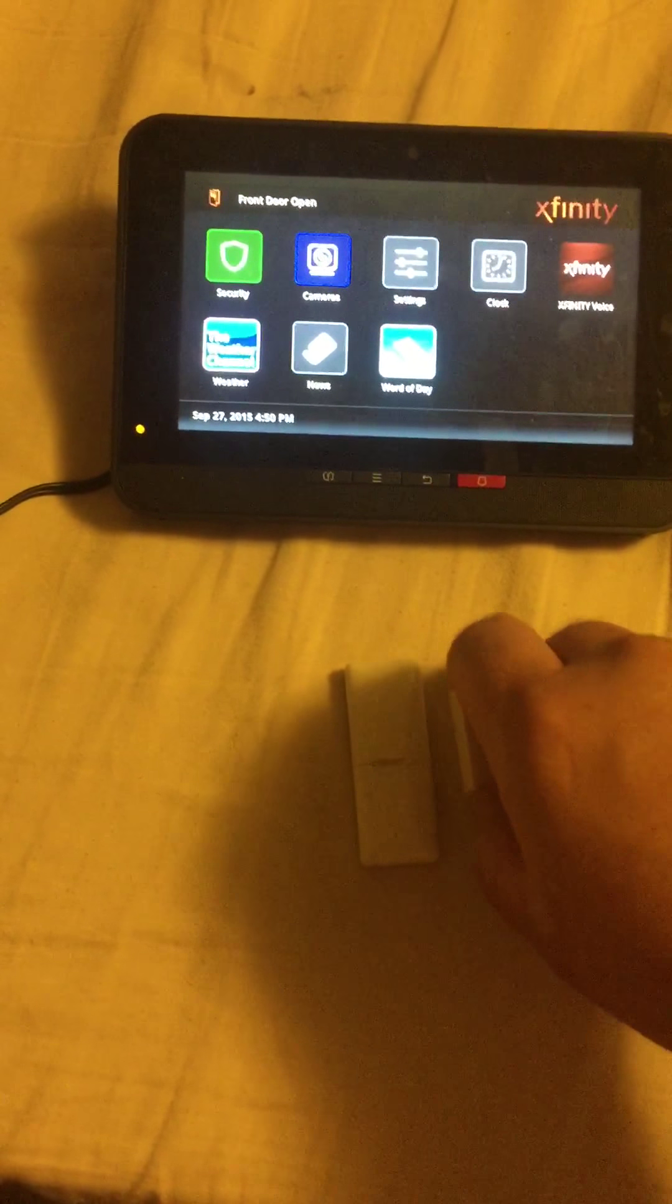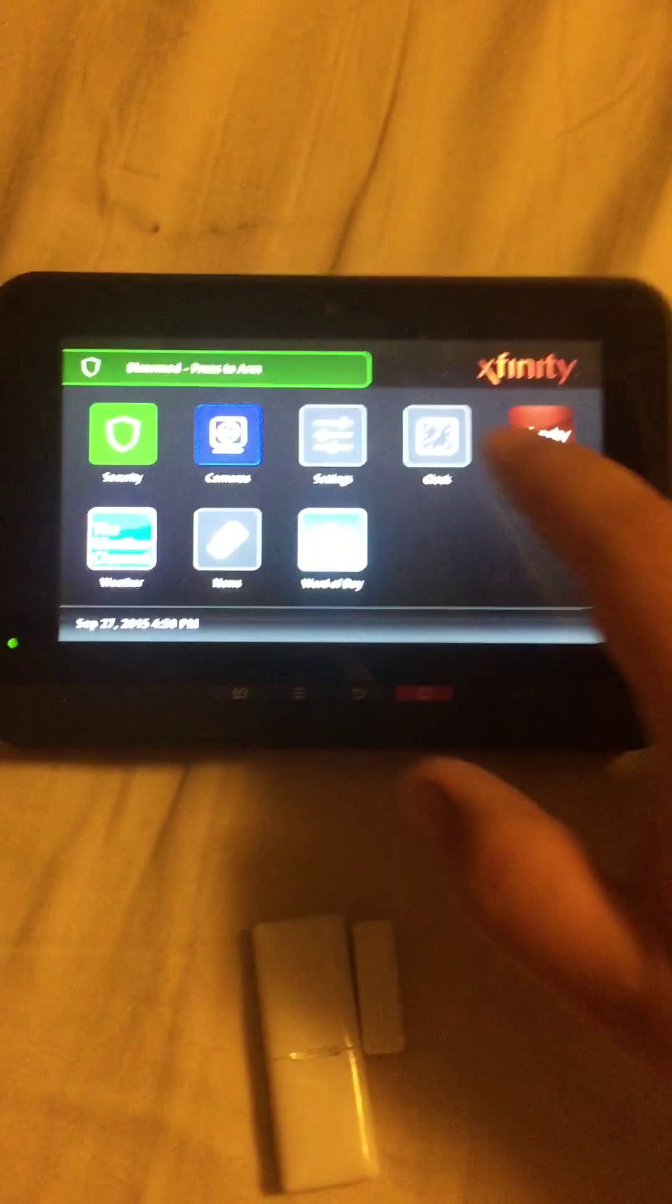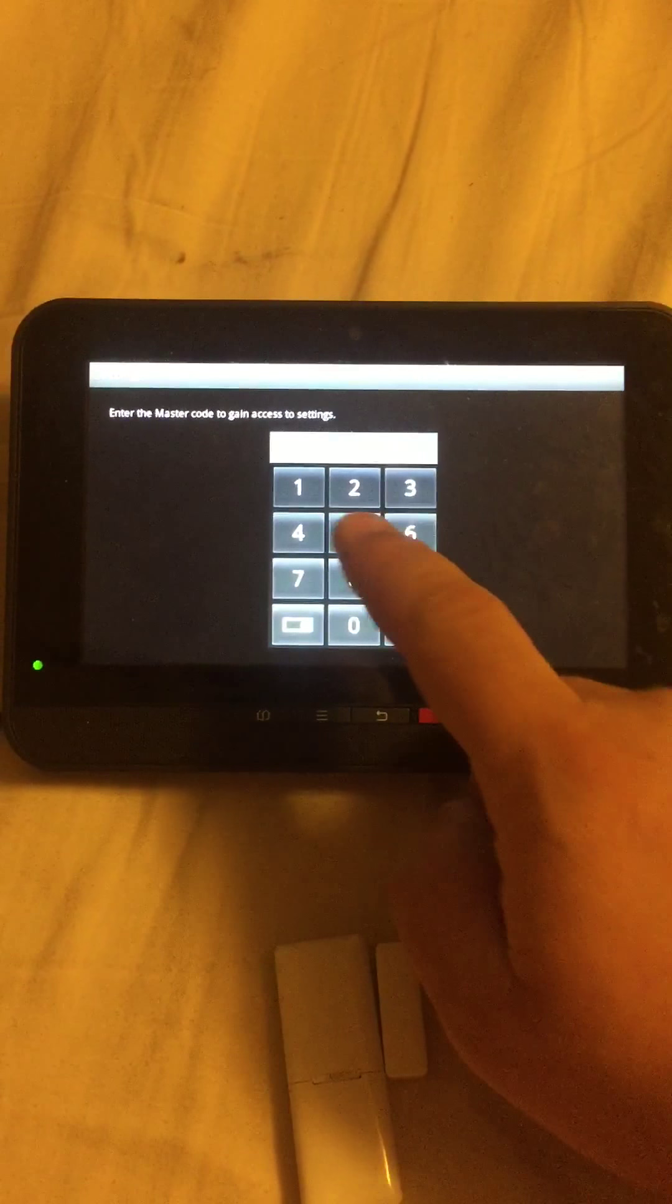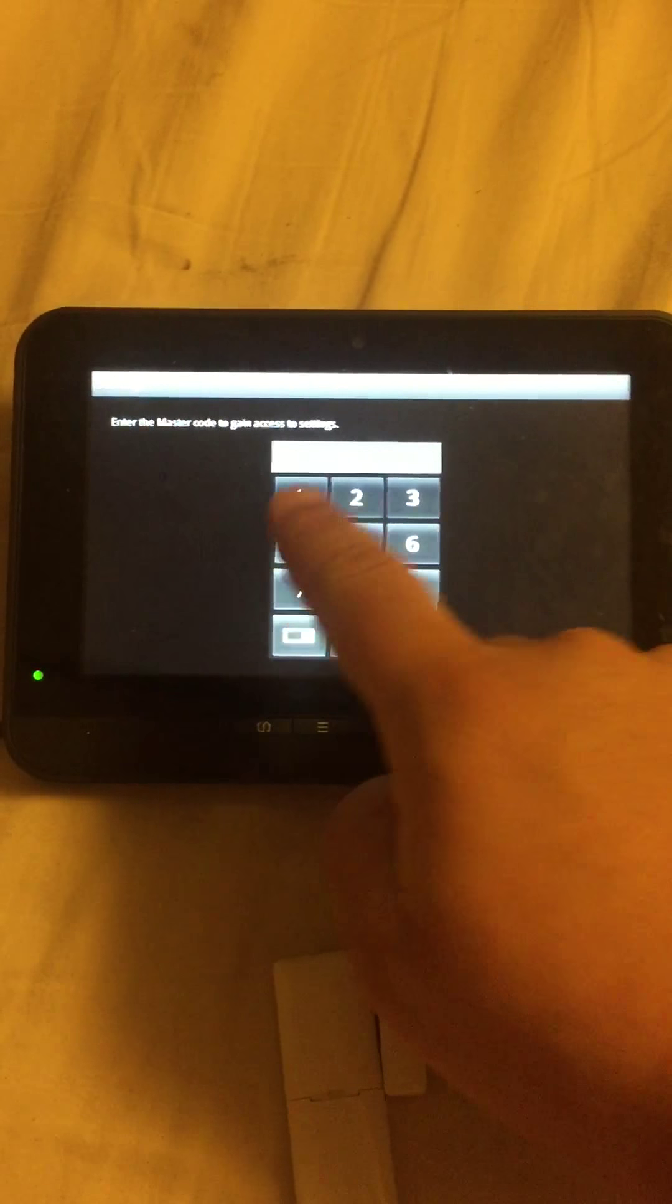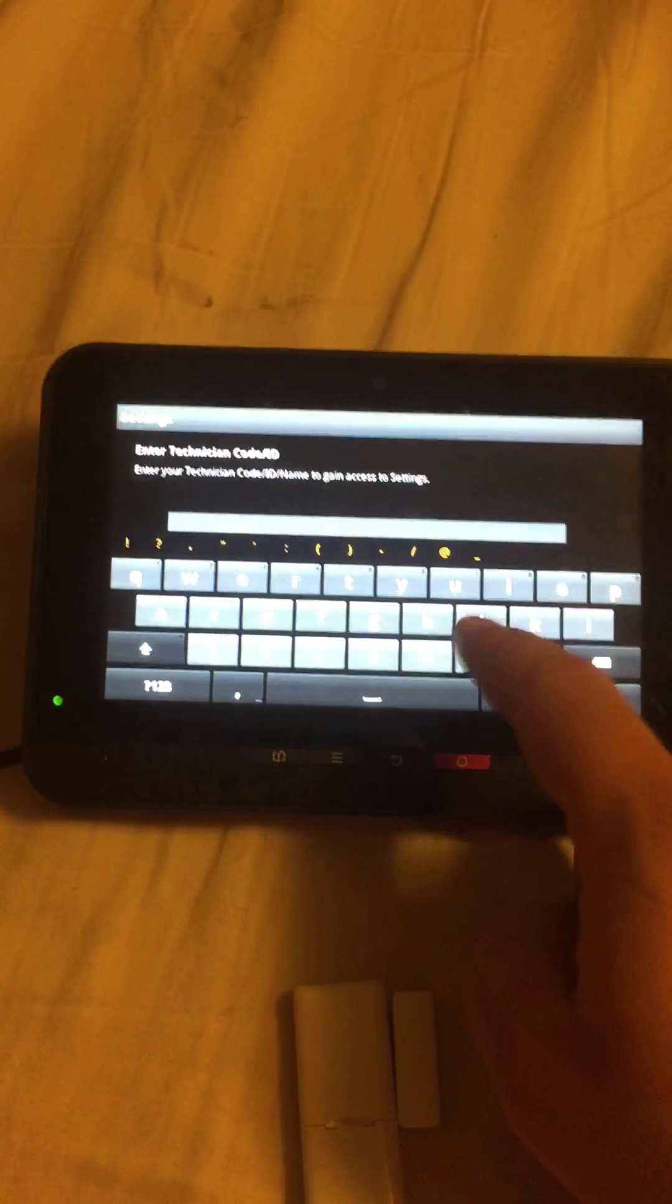Wrong. So this is where Xfinity gets us right here. Let me show you. We're gonna go in.